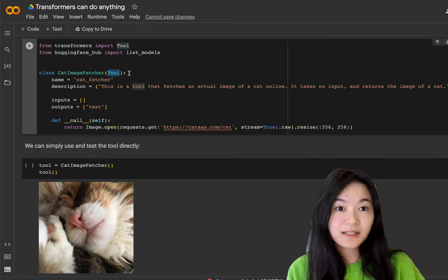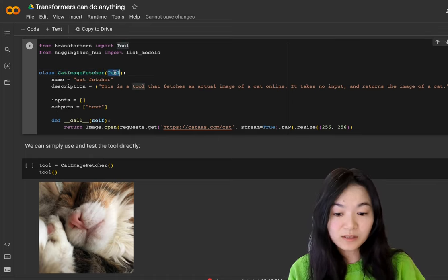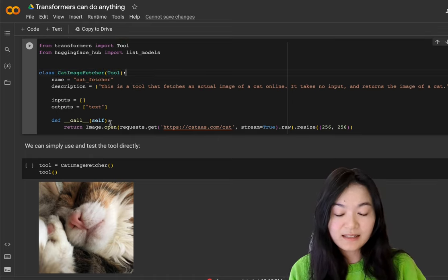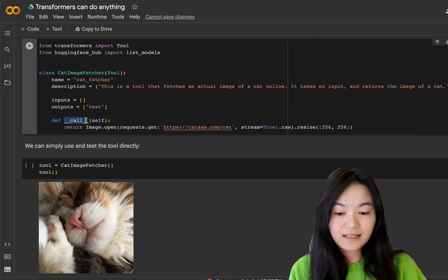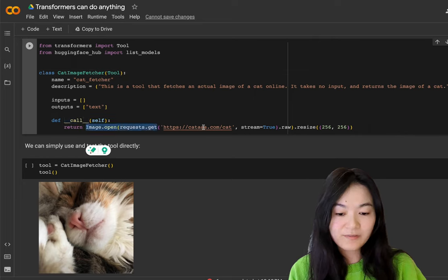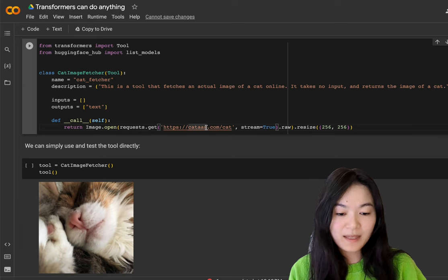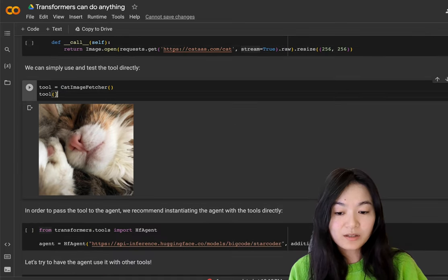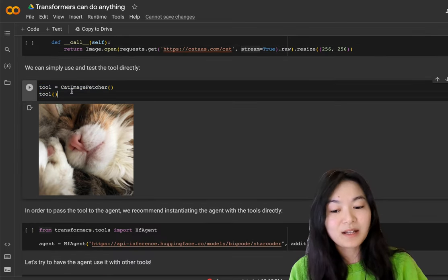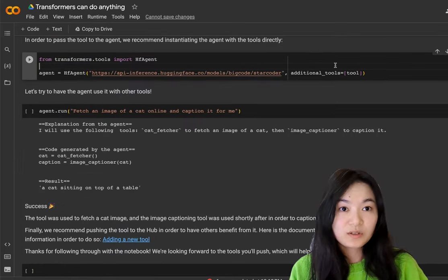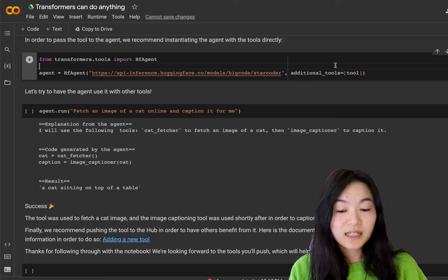And then in this class, we just need to make the __call__ method to open the image from the API. We call the tool is actually giving us a random cat image.